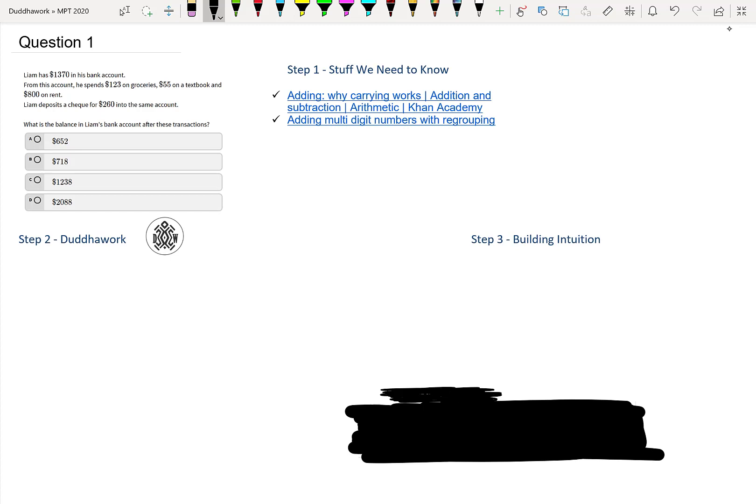The first step to solving any problem is to know the theory behind it. In this case, we just need to know how to add and subtract numbers. So not too hard stuff, but if you know how to add numbers by hand, so for example 21 over 17, then you add in columns, so it would be 8 and then 38 because 2 plus 1 is 3.